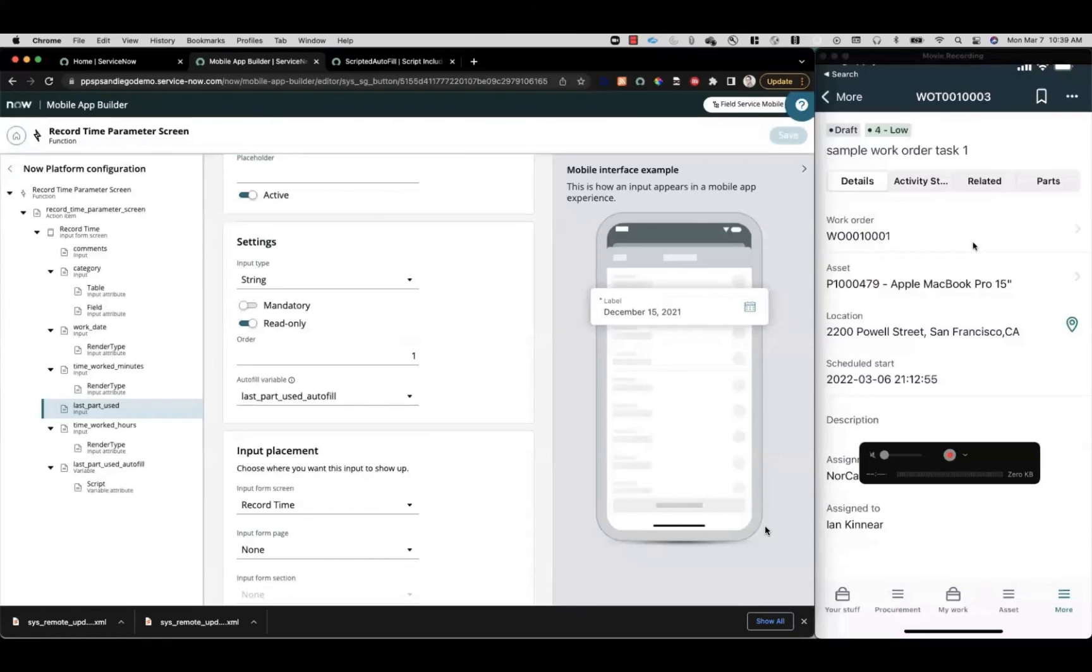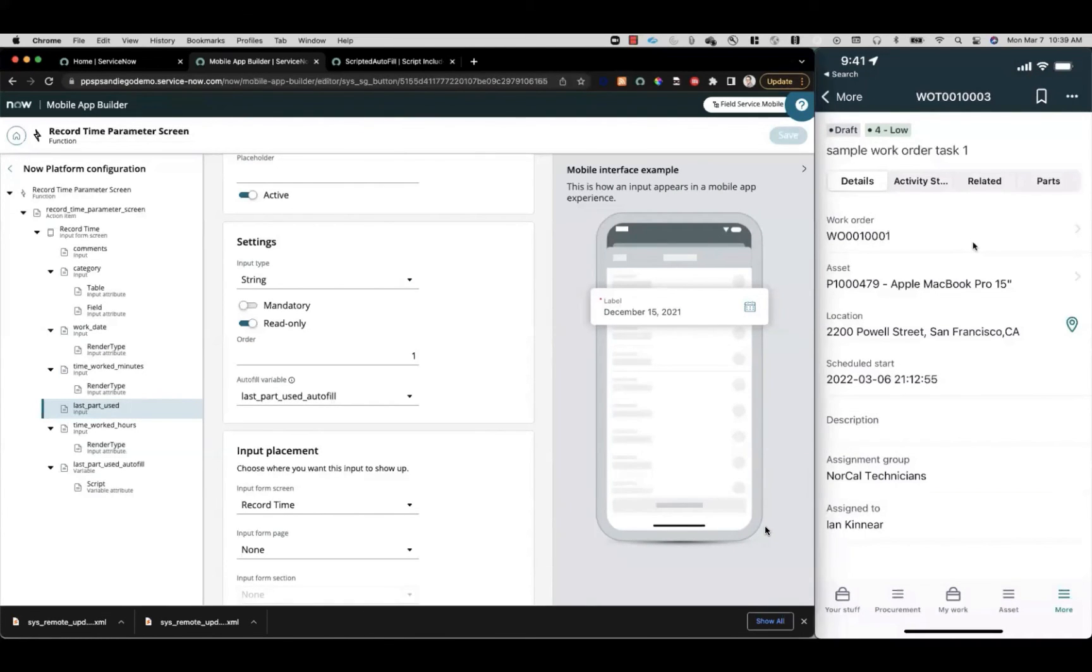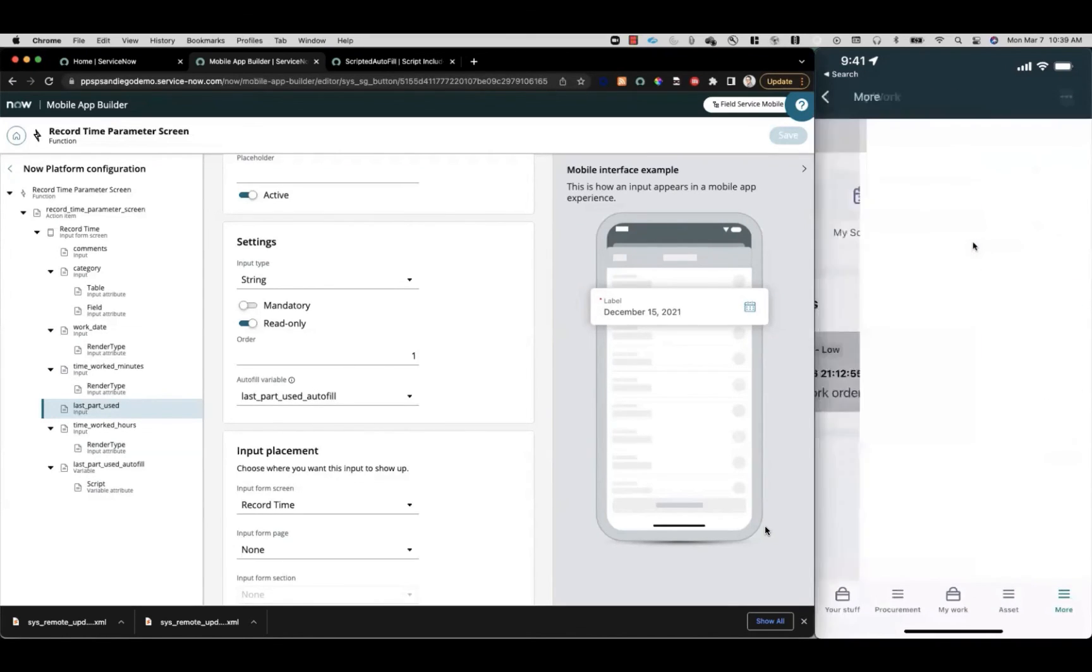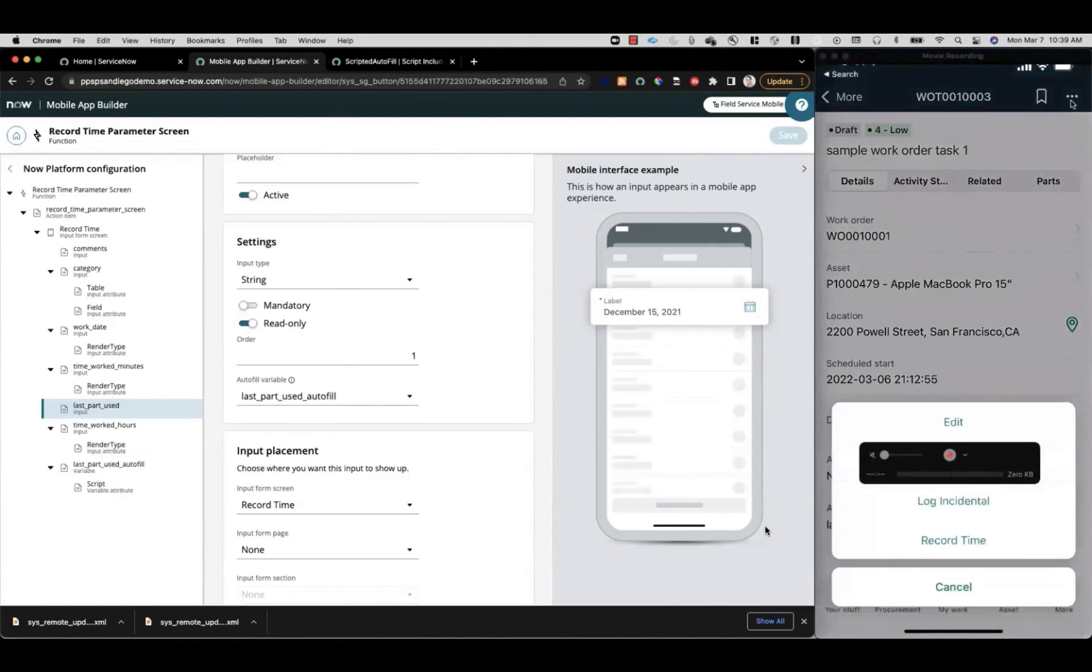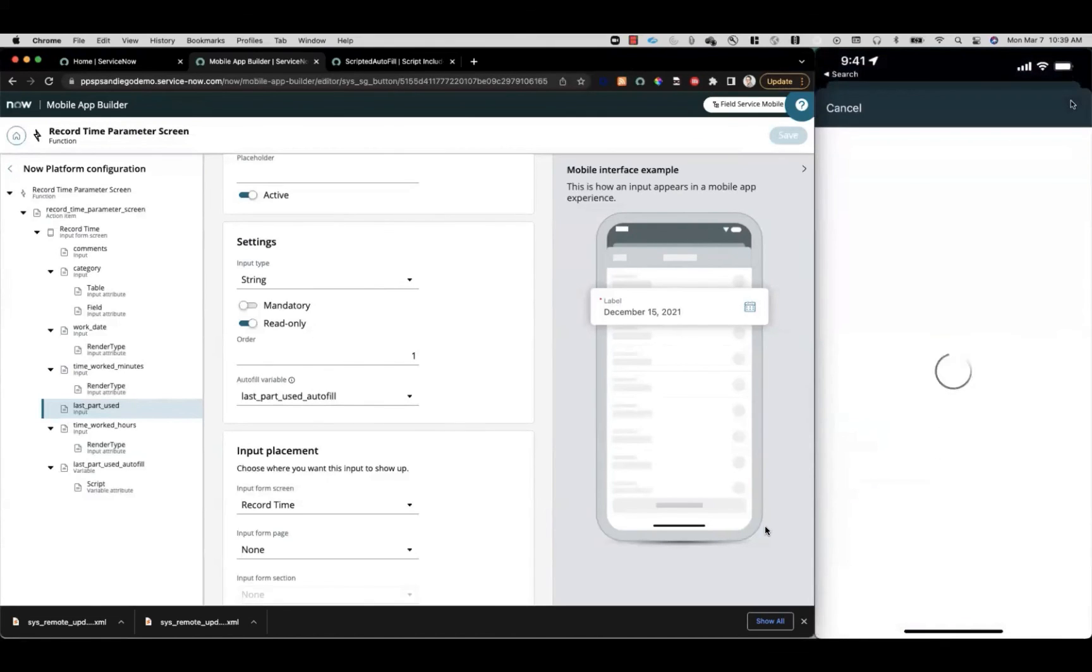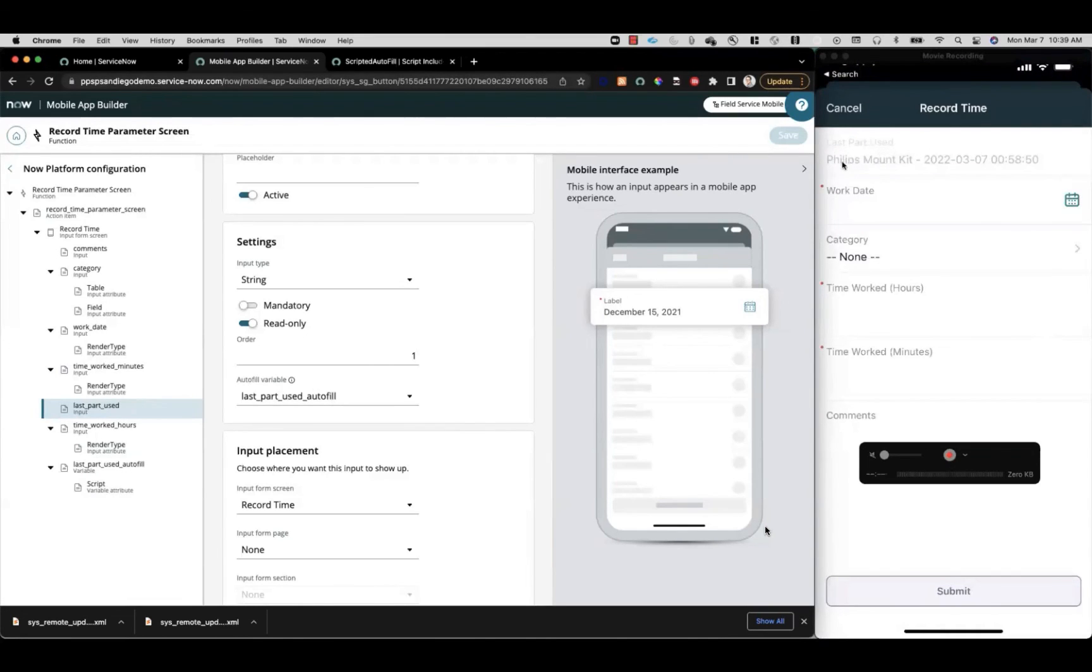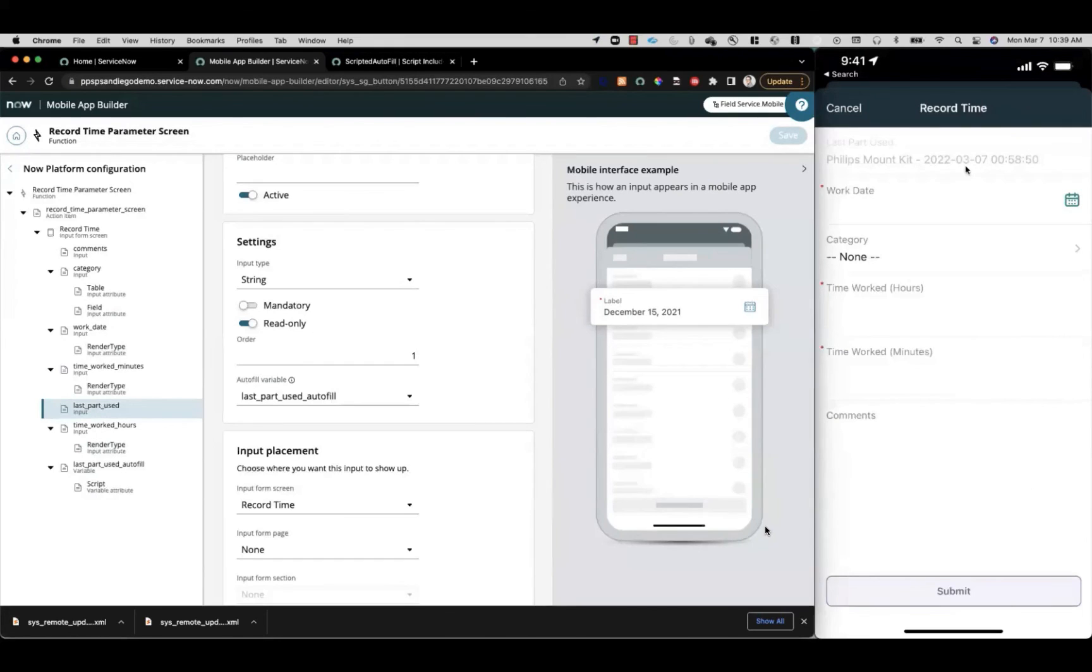At this point, looking over at our mobile app, we should have a function where you've used a part. We can tap back and refresh this just to make sure it's updated. Tap into the task, then we'll access our overflow menu up here to find the record time function. Tap it, and we can see our last part used read-only input here. We've passed in the name of the asset that was used and the date and time when it was used, so the technician can see that as they're recording their time. Thanks very much.